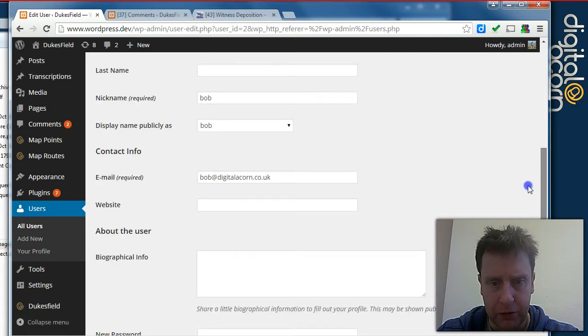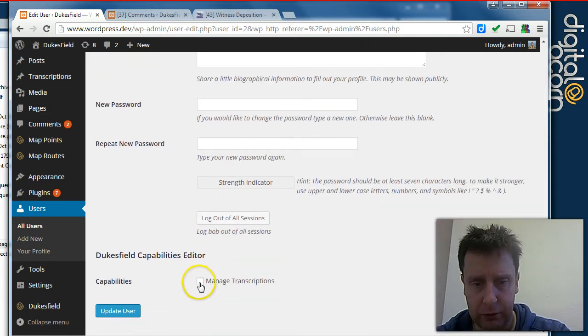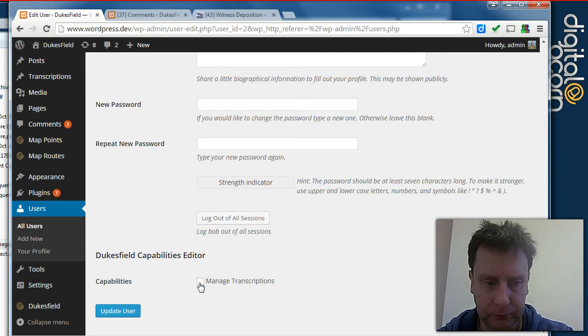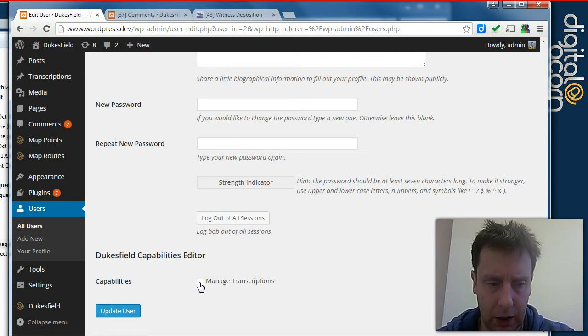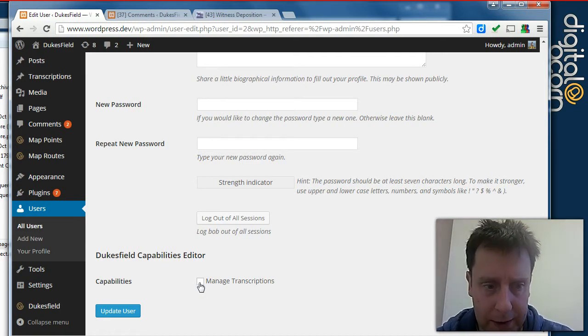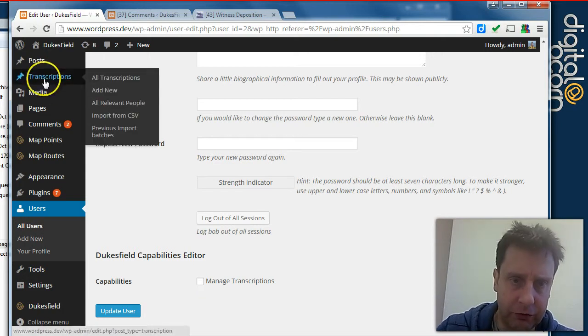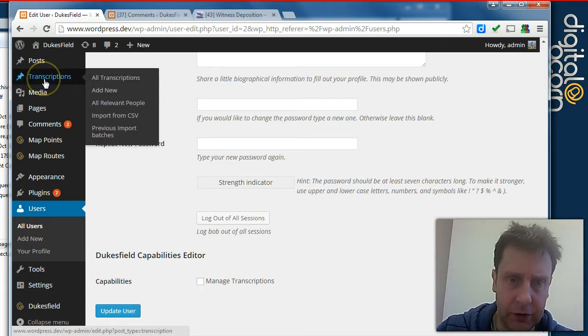And separately to that, we have a transcription capability. So without this ticked, Bob can't see any of the transcription functionality.